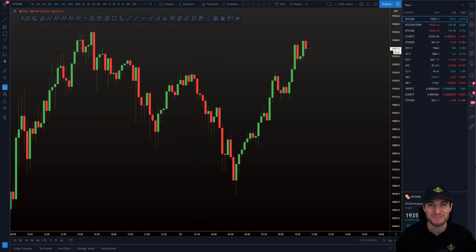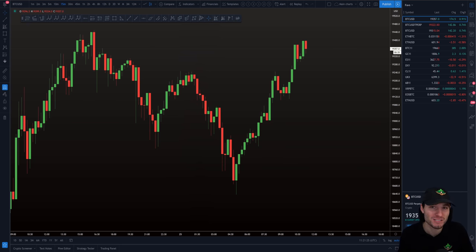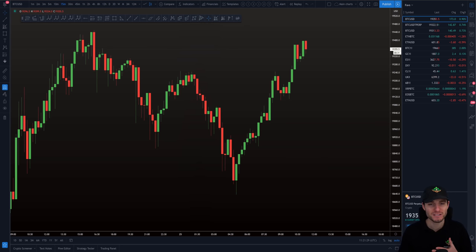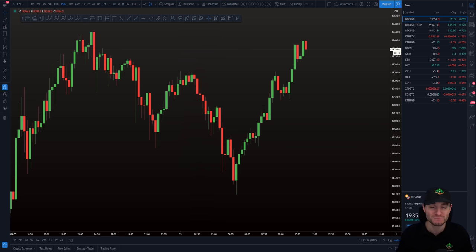Hello everybody, I hope that you're doing very well and welcome to today's cryptocurrency technical analysis where I am going to be going over the Bitcoin chart, some resistance and support levels to be aware of when trading today, and some potential strategies that one can look for when trading in an uptrend. Let's get into the charts.